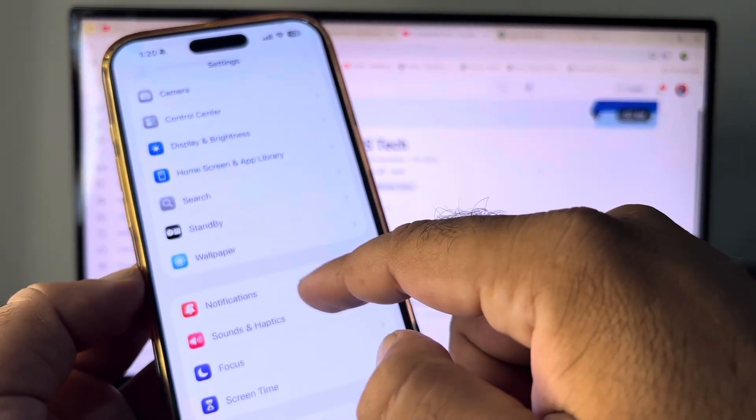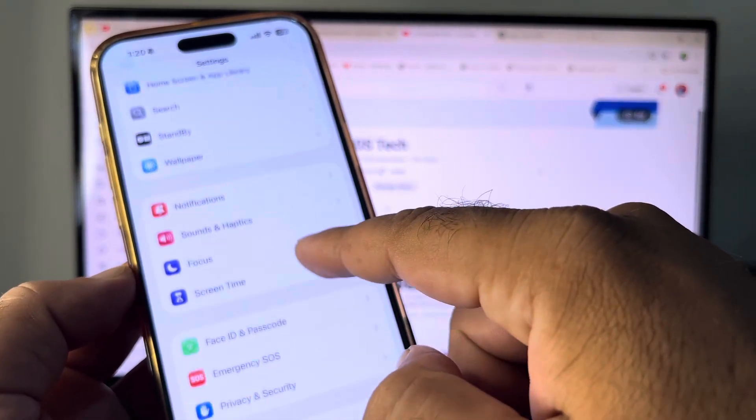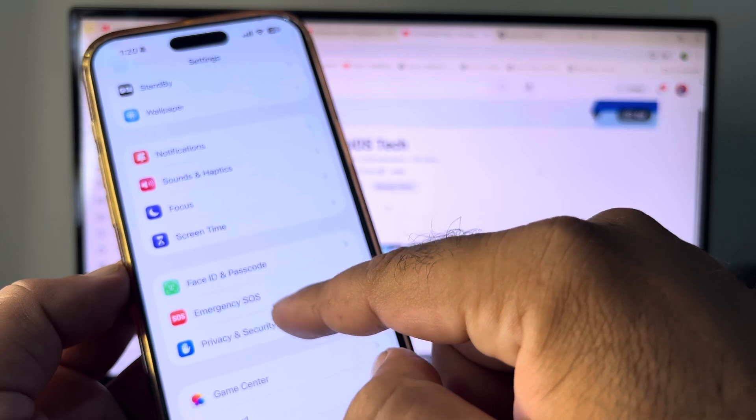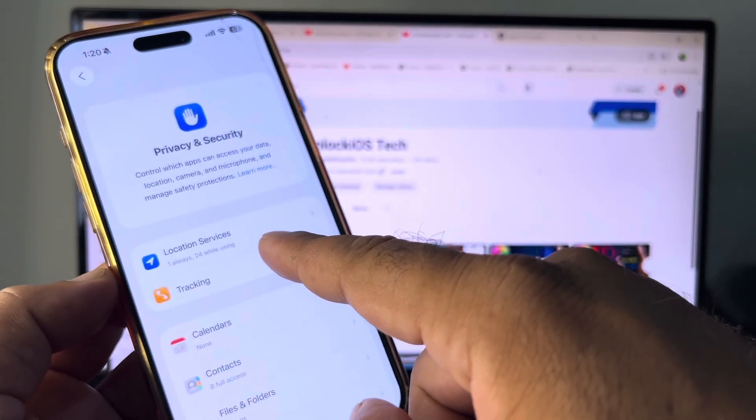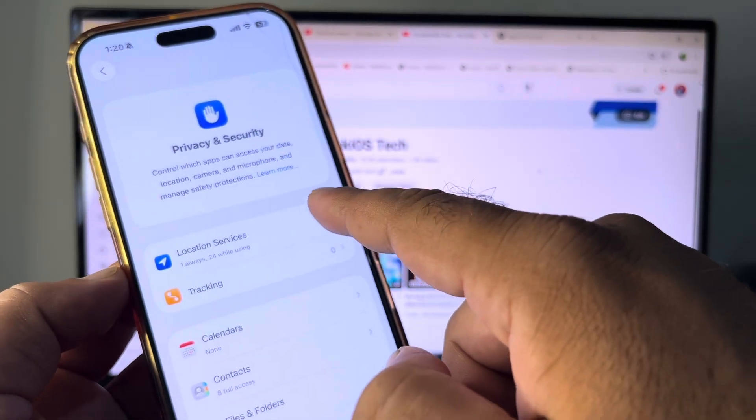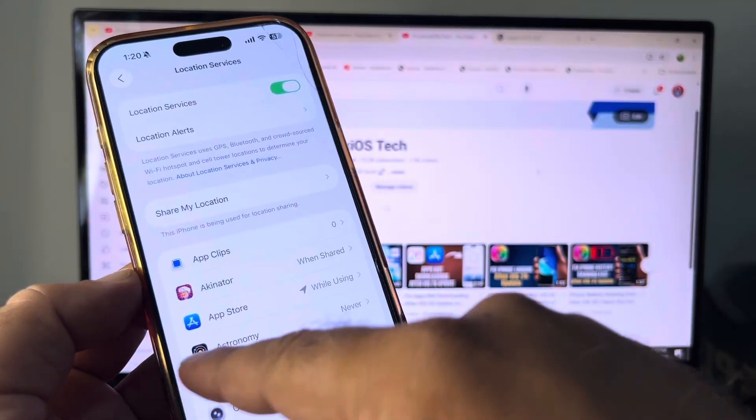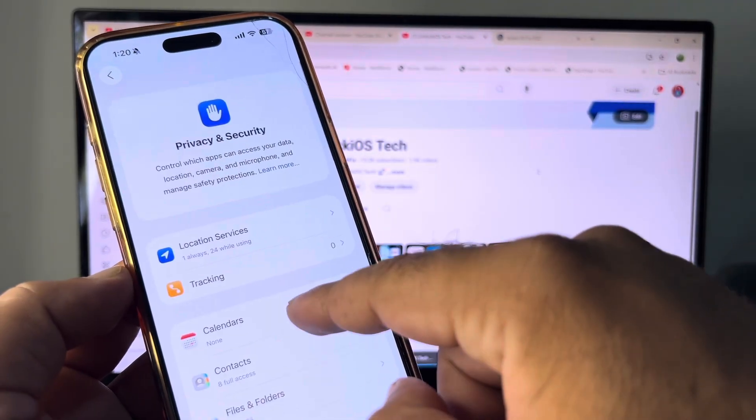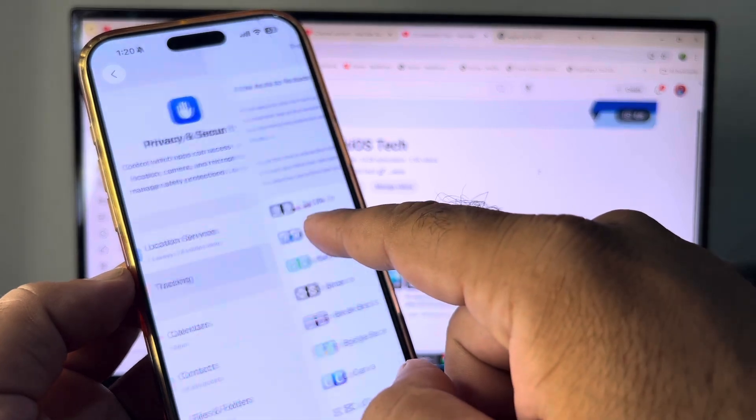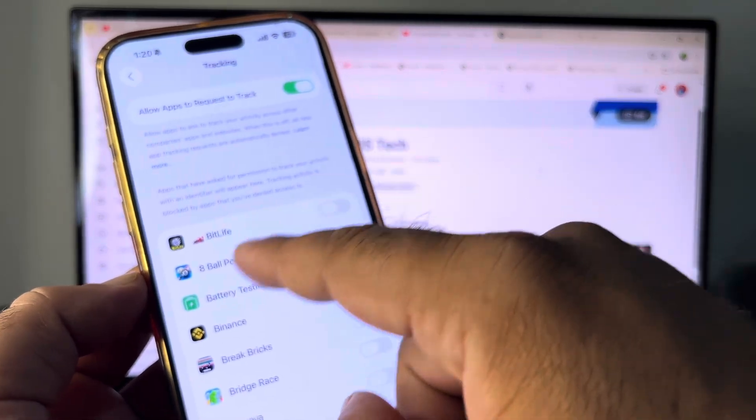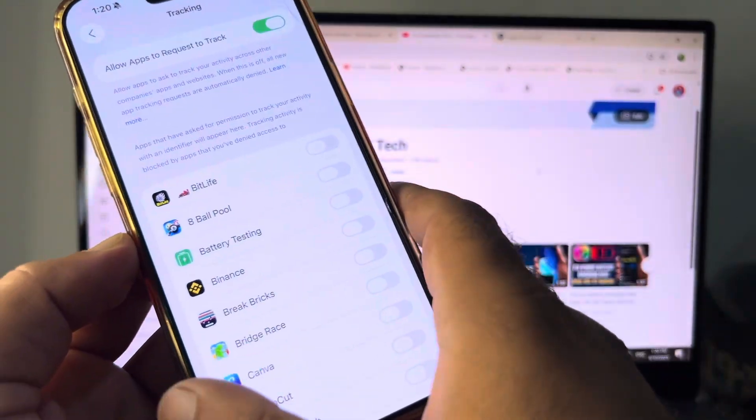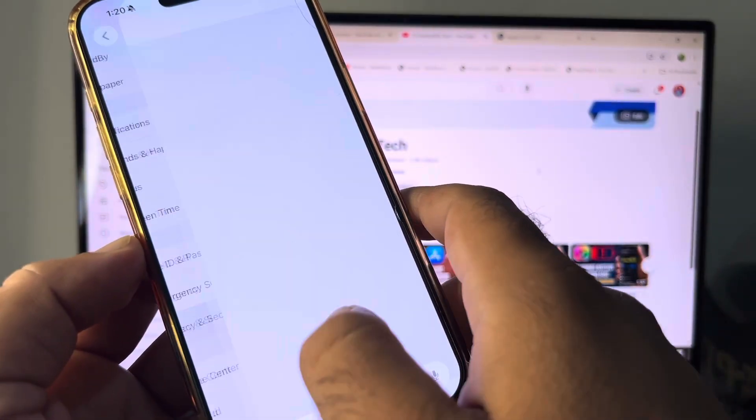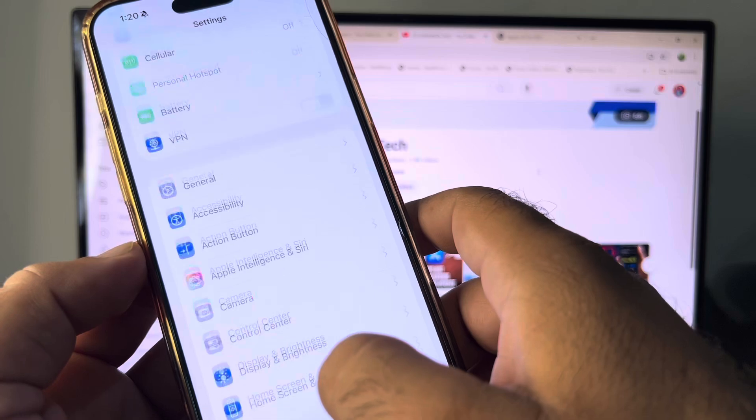After that, go back again and here is the option of Privacy and Security, so click here. Here is the option of Location Services, so turn this off. Then here is the option of Tracking, click here and turn this off as well.